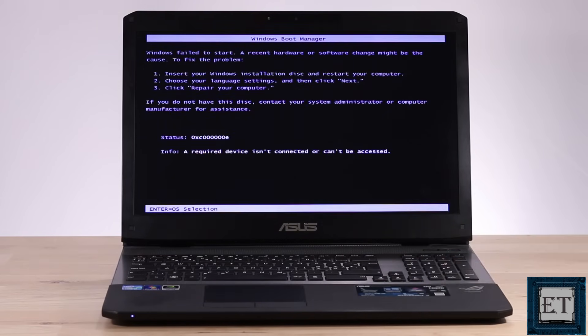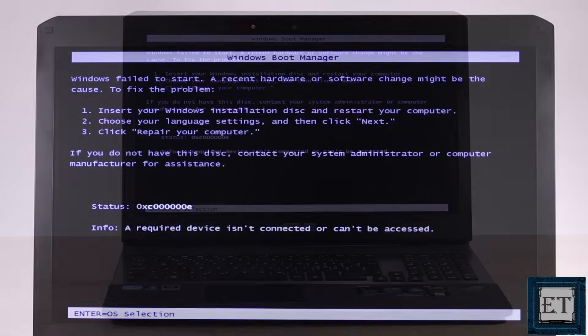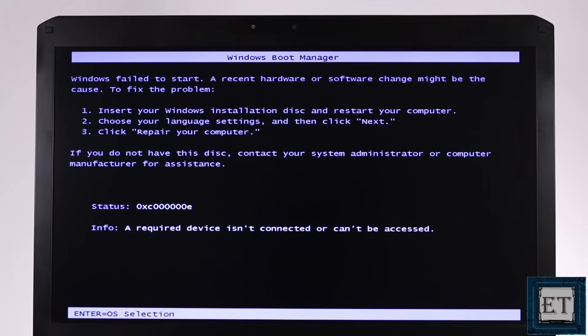It says Windows failed to start, a recent hardware or software change might be the cause. And then it gives you this three-step suggestion that you could follow to repair your computer.